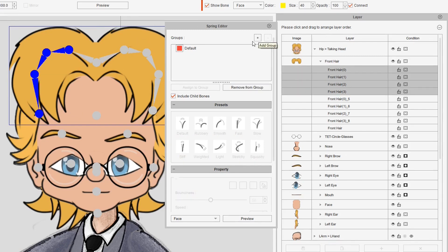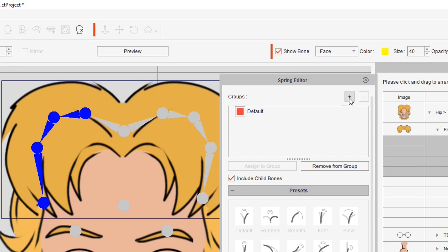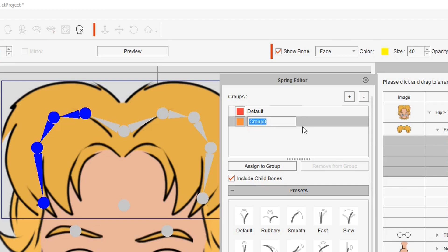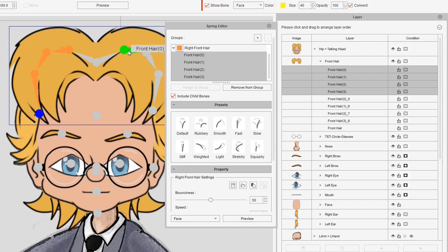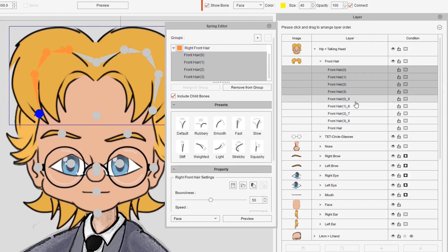So first we've got to add a group like so and we'll give the group a name by double clicking it and this is going to be this character's right front hair. So I'm just going to call it right front hair. And now all the bones that we have selected we can assign to that group.